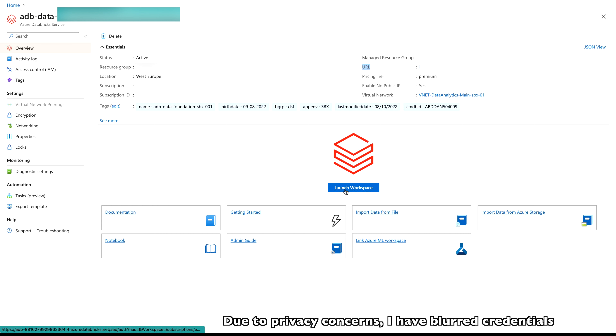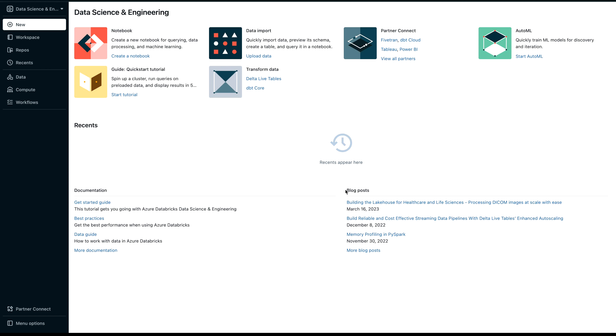If you are coming here for the very first time, please launch your workspace from the 'Launch Workspace' button. It will authenticate you and you may need to provide your credentials. Once you provide your organization credentials, you will see a page similar to this. Now, go to the left-hand side panel where you will find the 'Compute' button.